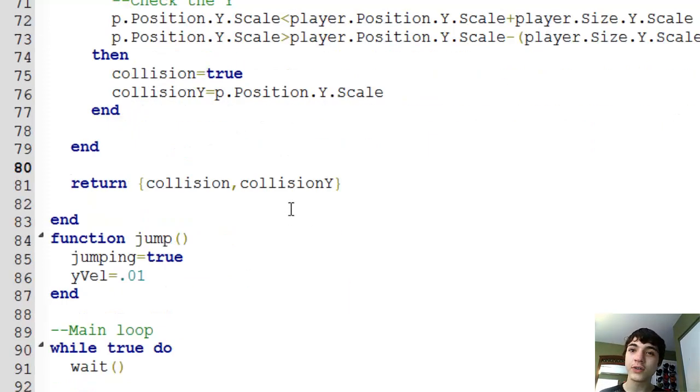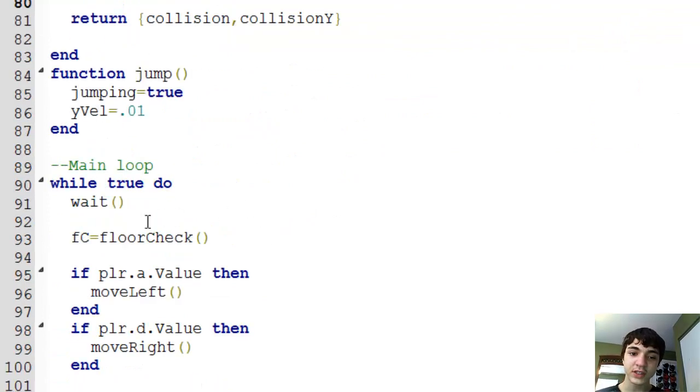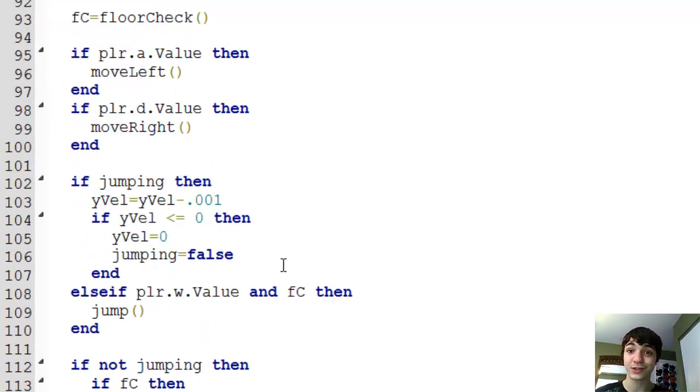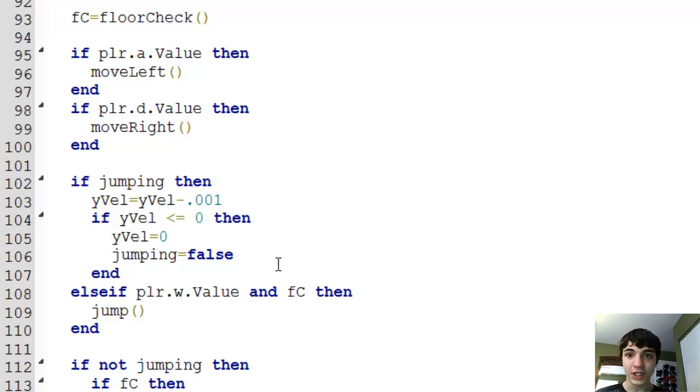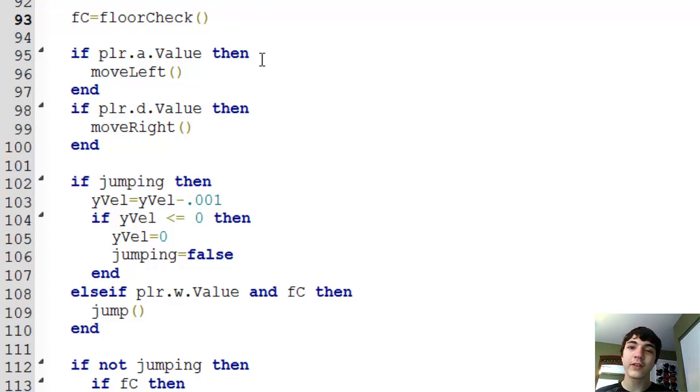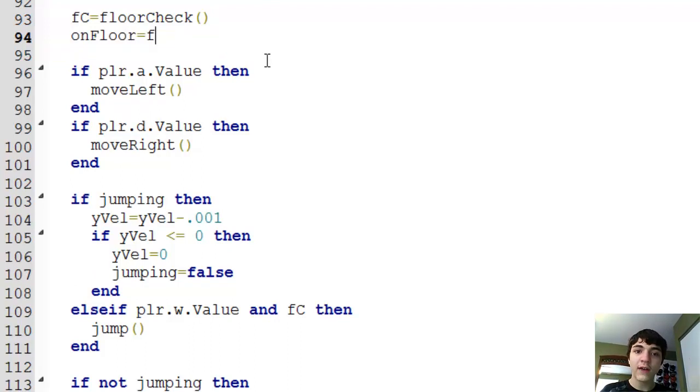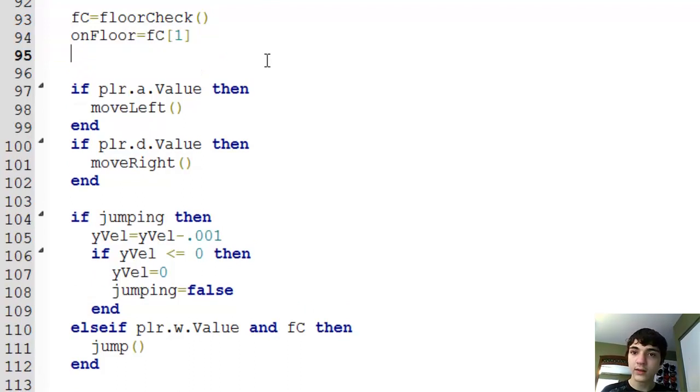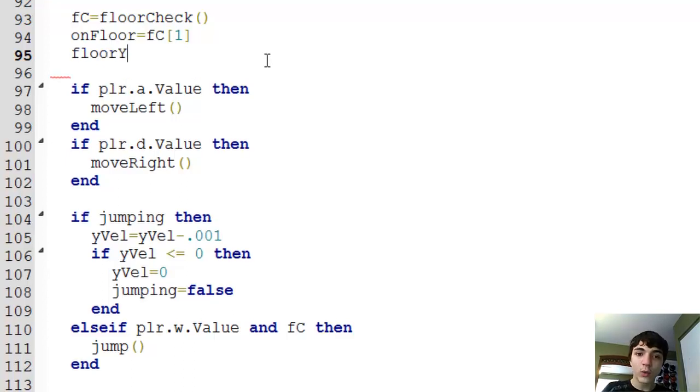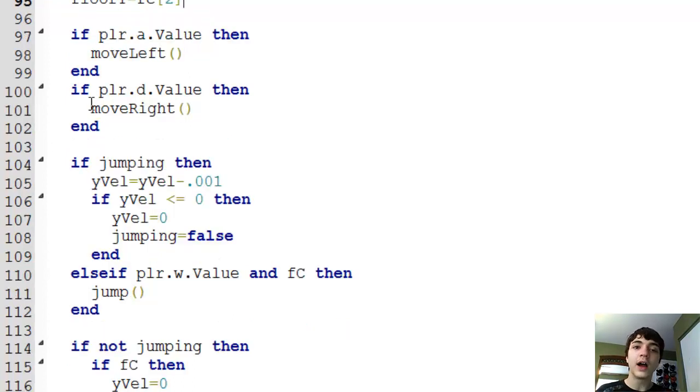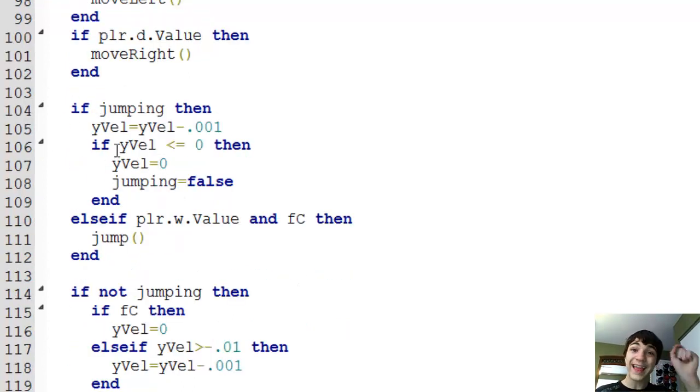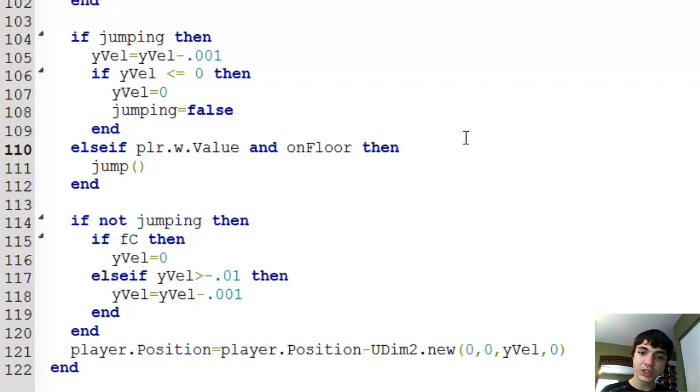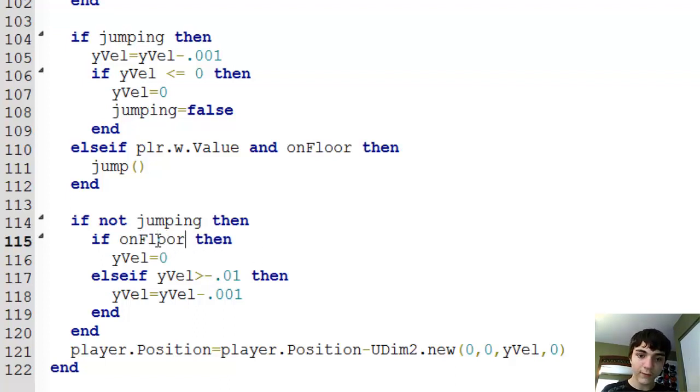We're now returning a table of collision, which has index one, and collision y, which has index two. But how do we use that now? And now we've got an issue because look down here. FC is floor check and we're checking to make sure that's true here. You can't check if a table's true. Yeah, you're right. You can. But you can check if a value inside of a table is. We're going to make two more variables. It's going to be on floor equals FC one indexing the first variable response. And since we're controlling the function, we know exactly what it's going to return and how it's going to return it. And then floor y equals FC two. And that's going to return the floor y, the y of the floor, the top part, the top point of the floor that we're on. And we're just going to change this to on floor, which is the boolean to check if these actually on the floor, on floor.